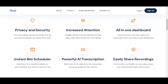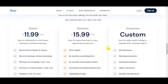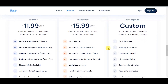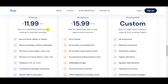Let's see the pricing strategies. Starter plan at $11.99 per month, which is best for individuals and small teams wanting to optimize meetings. Another is the business plan at $15.99 per month, which is best for teams that want to stay aligned and productive.